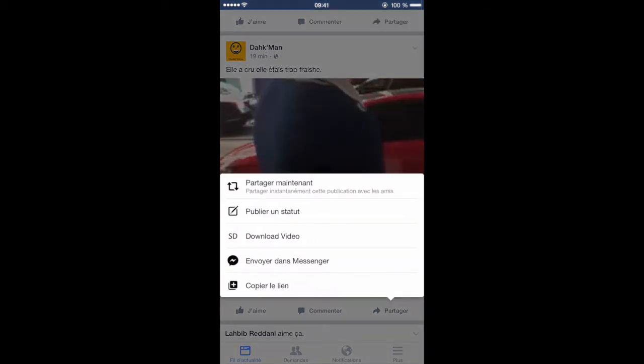the share one. Sorry, mine is in French. So, you want to click on the third one, which is share, click on it, and here you go.